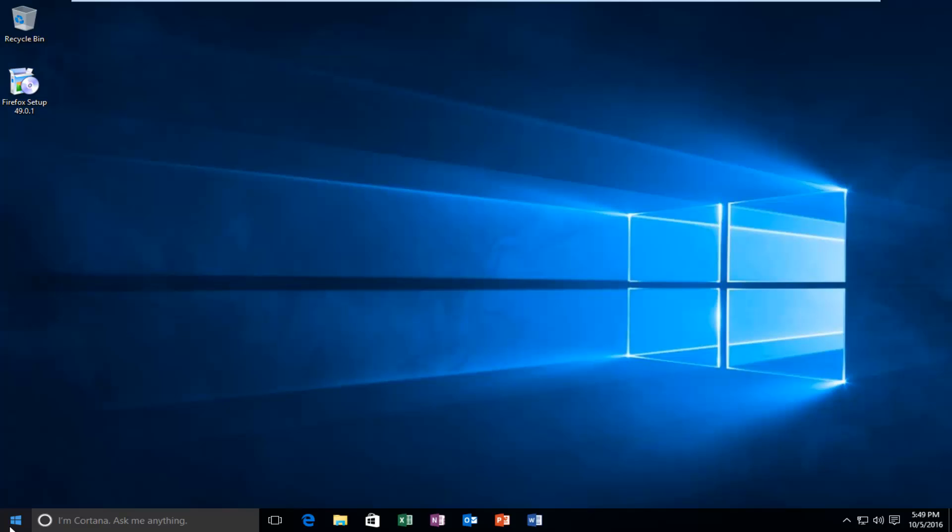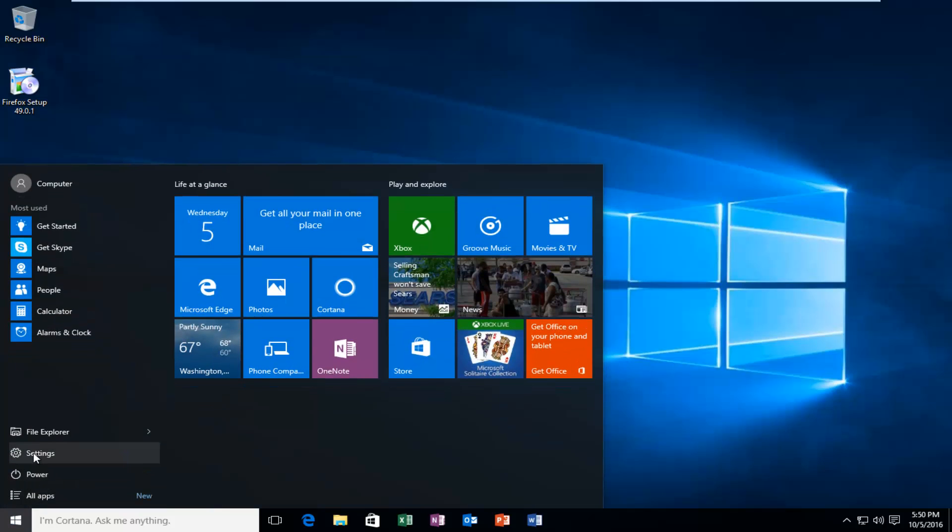So we're going to start by heading over to the start menu, and then we're going to left click on settings.